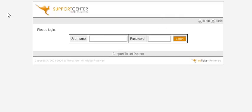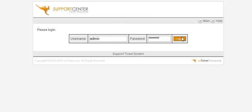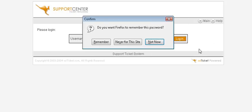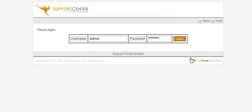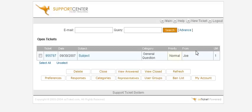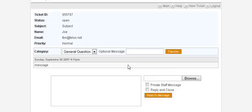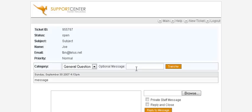We'll go back to the admin side, key in the admin username and password, and we see the ticket here. We can now view the ticket and answer it.